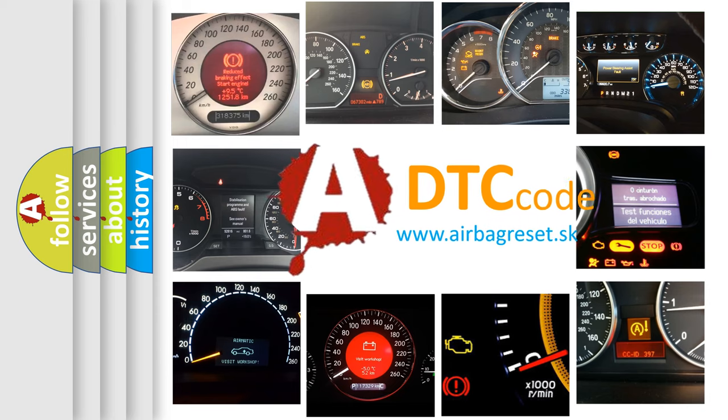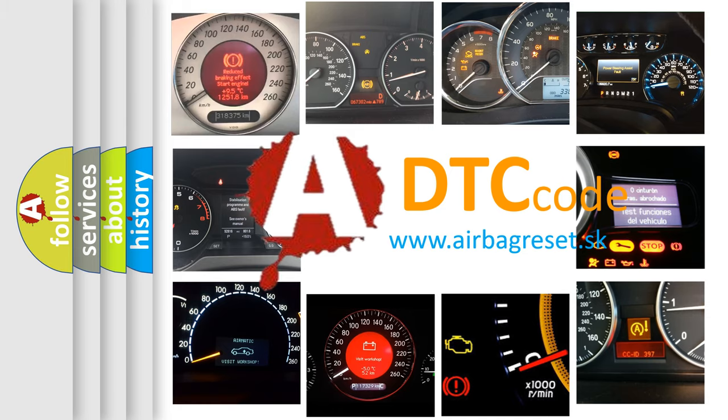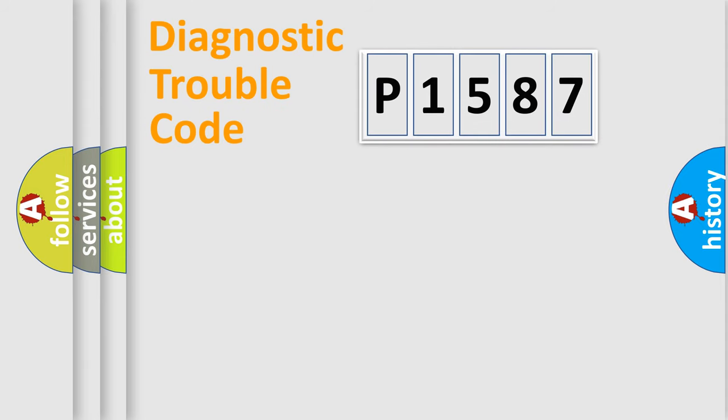What does P-1587 mean, or how to correct this fault? Today we will find answers to these questions together. Let's do this.